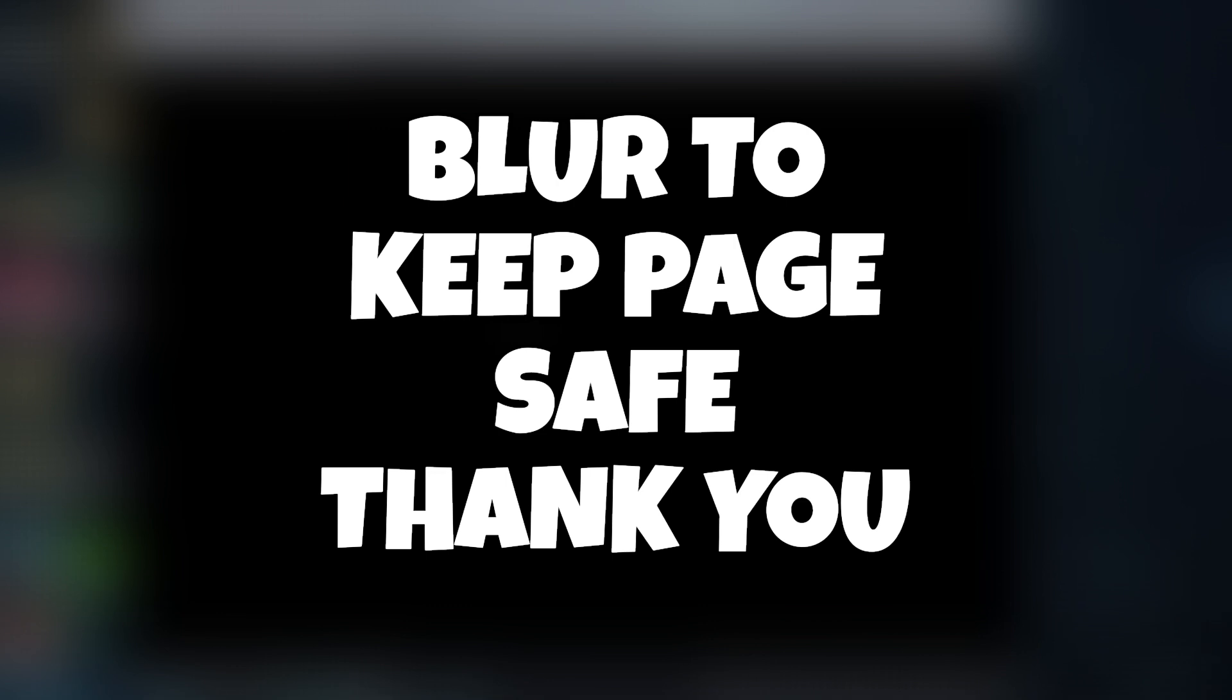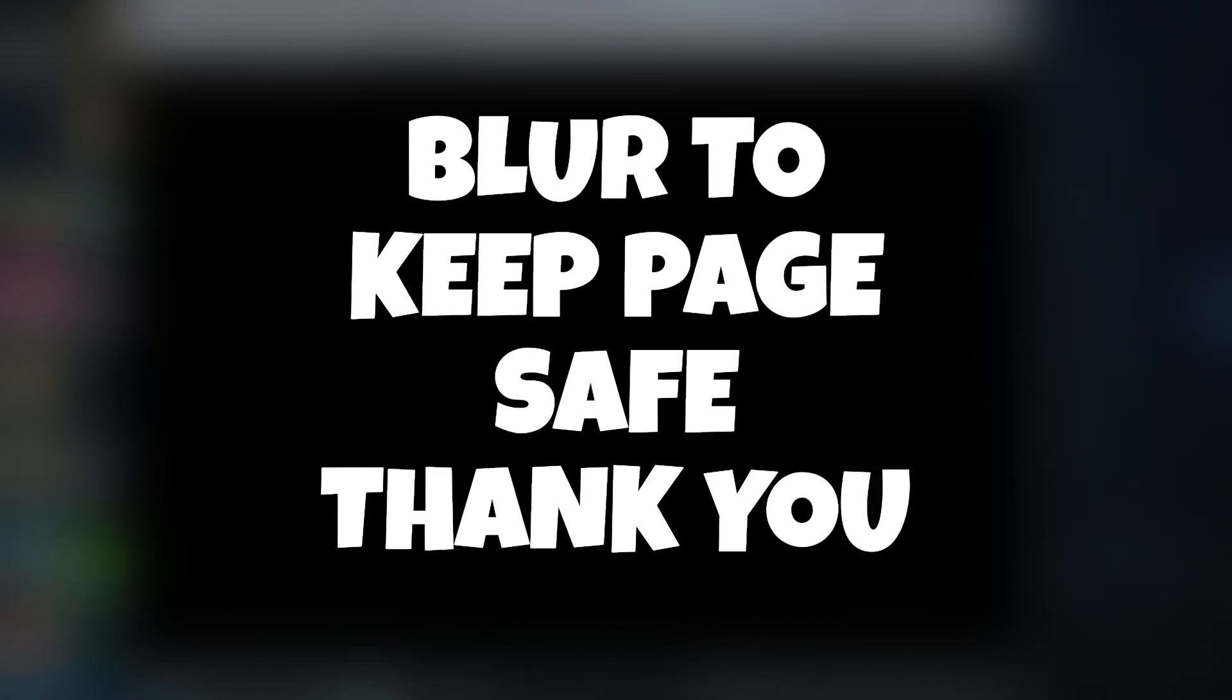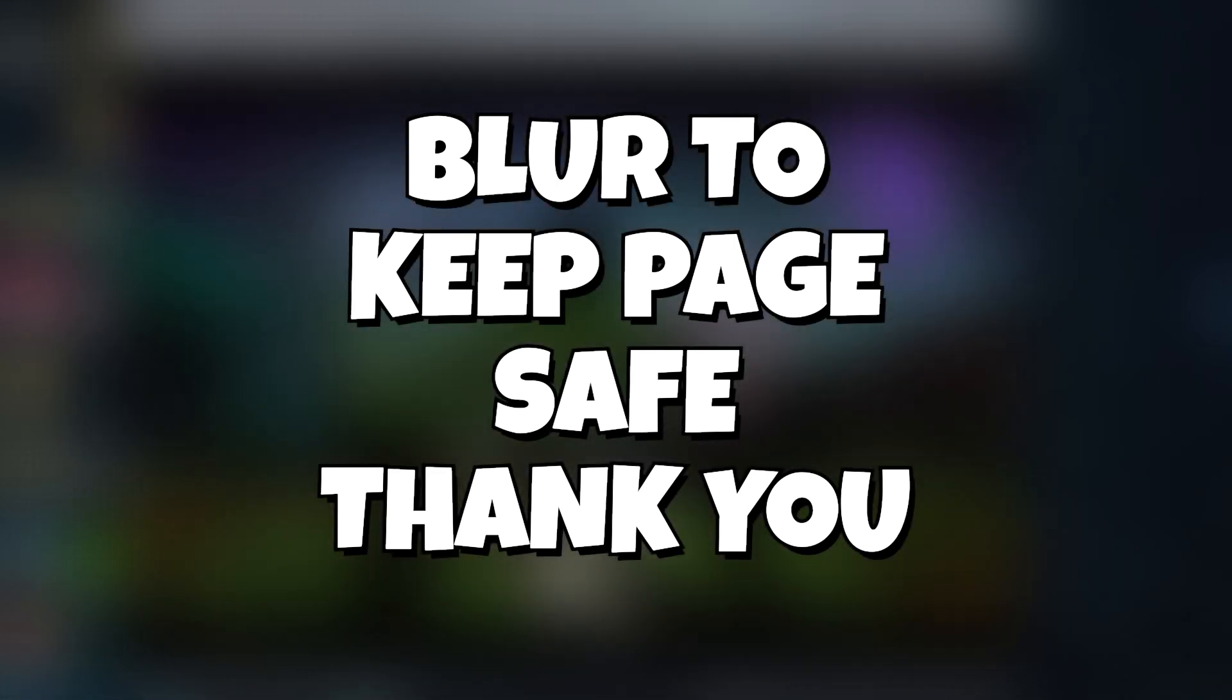If this helped you in any way, shape, or form, go ahead and hit that like button. And don't forget to subscribe. Thank you.